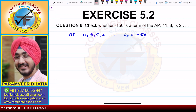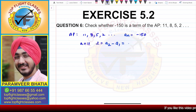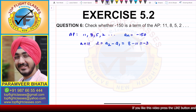So A is equal to 11 in this case. And for D, we will do A2 minus A1. A2 is 8, A1 is 11. So I will get minus 3 as D.